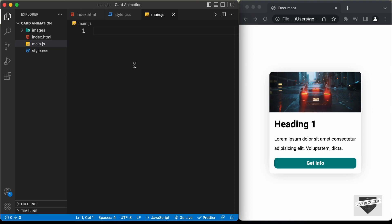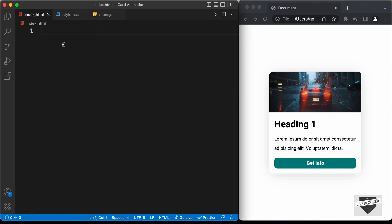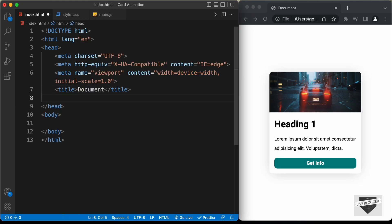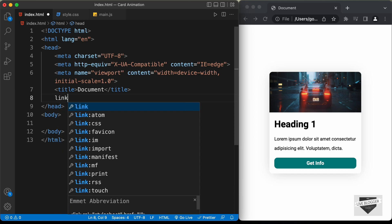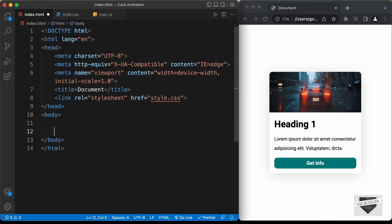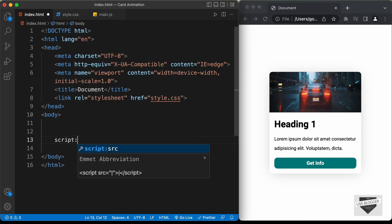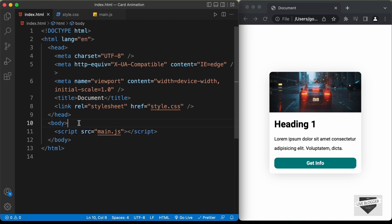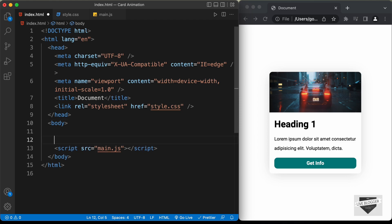Let's start with the index.html file. In VS Code, you have the shortcut where you can just press exclamation and press Tab, and you'll have this basic HTML5 code. Let's link our CSS file — type link and press Tab, and in the href field, type style.css. And in the body, I'll link the JavaScript file — type script colon src and press Tab, and here type main.js.